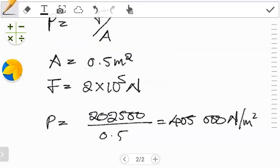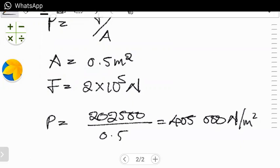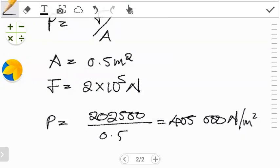If we look at this value, 405,000 N/m² is also greater than the threshold of 1.9×10⁵ N/m² for survival. Because of that, we can conclude that this person is at risk of dying, because the pressure they will experience from this impact is greater than the threshold condition. So there is a 50% chance that this person is going to die.